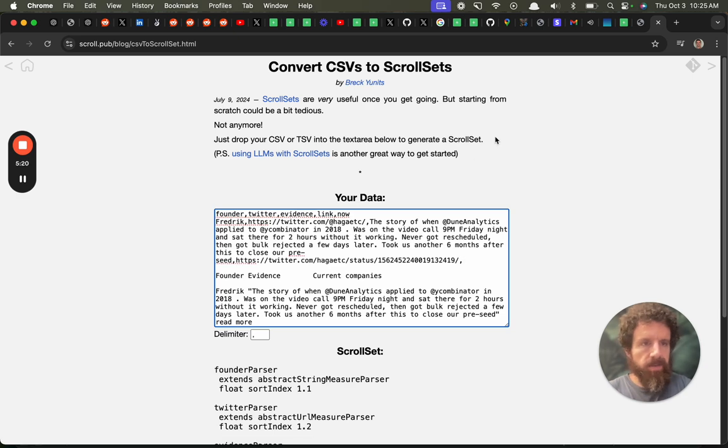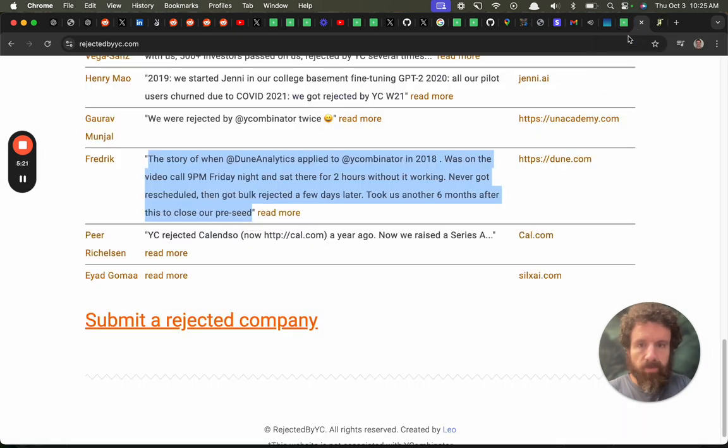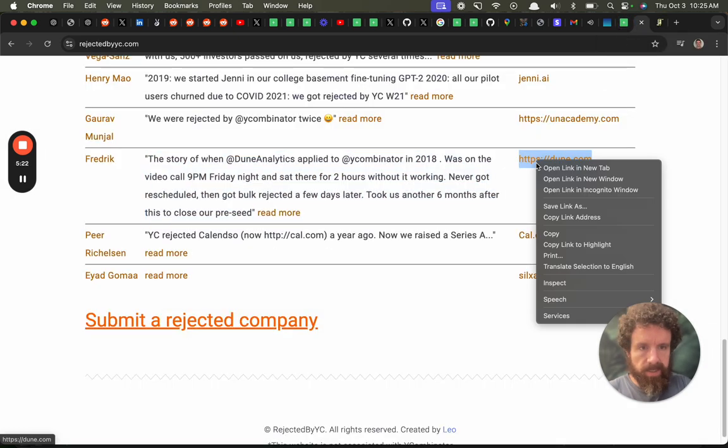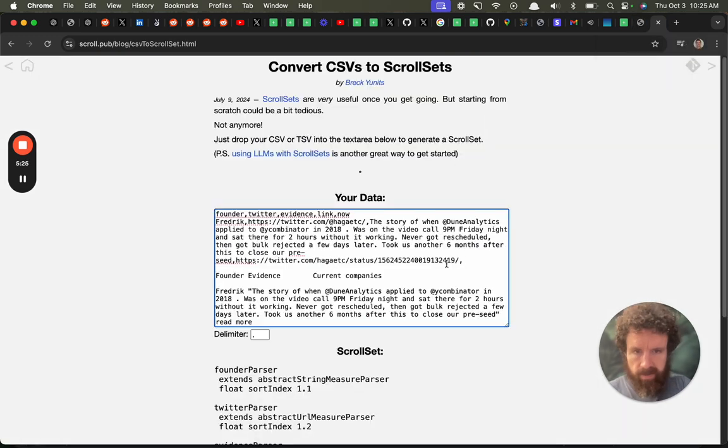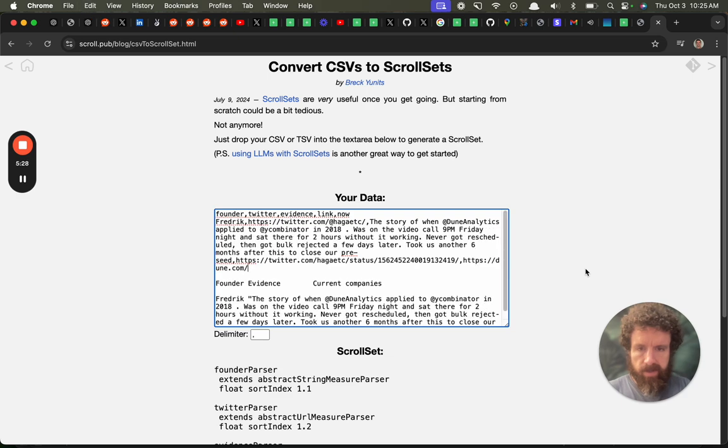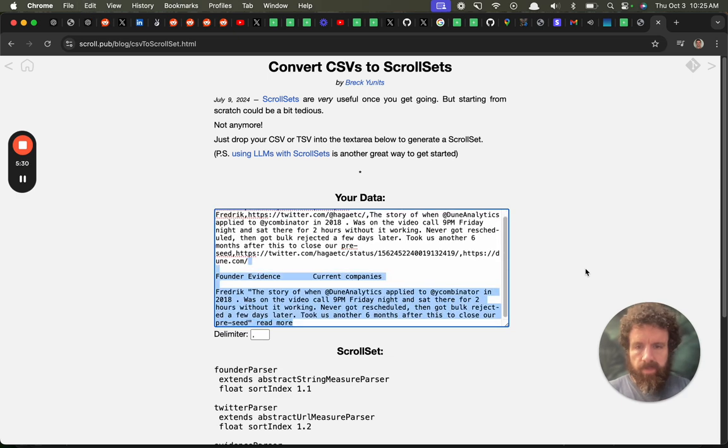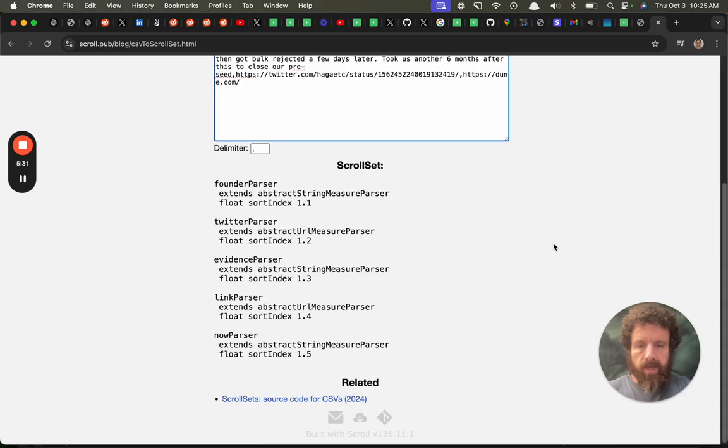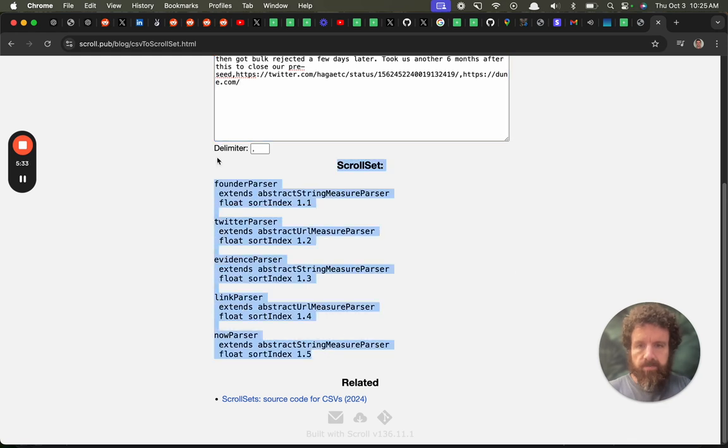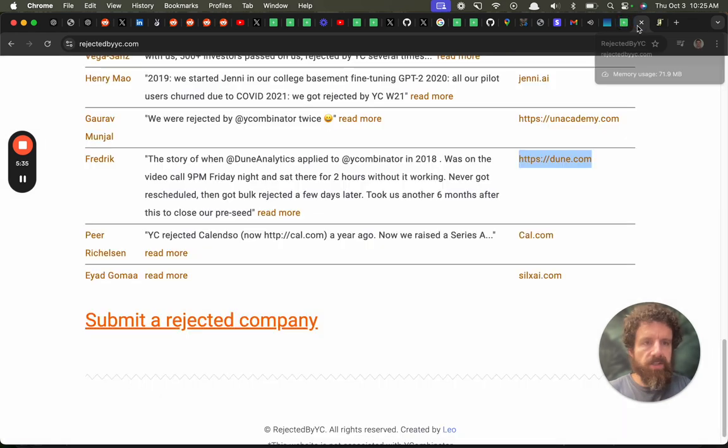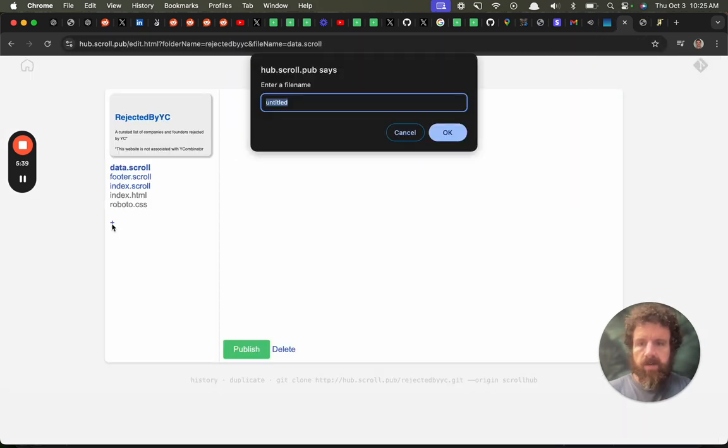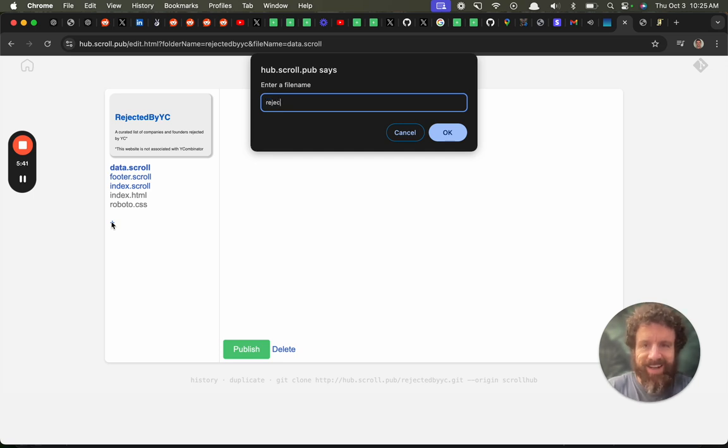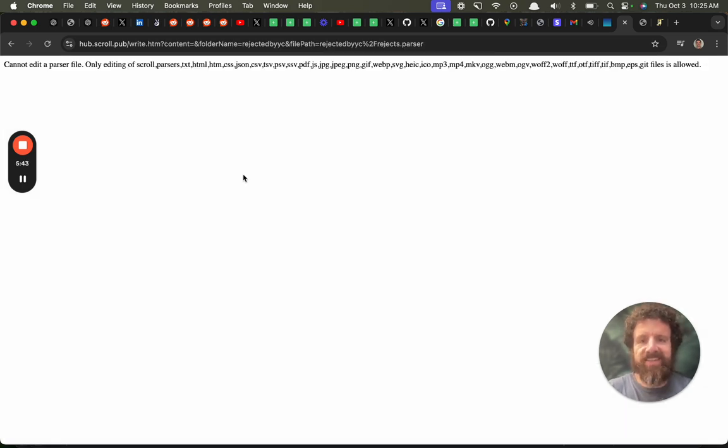What is Dune? It's a movie. We know it's a movie. What else is it? I don't know. Oh they got Dune.com though. We'll have to take a look at that. So right now they're working on Dune.com. Okay so now we've got our scroll set. We have our schema. So this is like our database schema. We're going to call it rejects.parser. Oops.